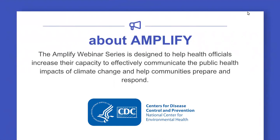This webinar is being recorded. Everyone who has registered and possibly unable to attend will get a link to the recording as well as handouts. This is the second of six webinars we're doing this year as part of our first ever Amplify series. This series is designed to help health officials increase their capacity to effectively communicate the public health impacts of climate change and help communities prepare and respond. It is led by behavior change communication experts at Marketing for Change and supported through a cooperative agreement with the CDC's Climate and Health Program. Big thank you to the BRACE grantees, especially the communications community of practice.